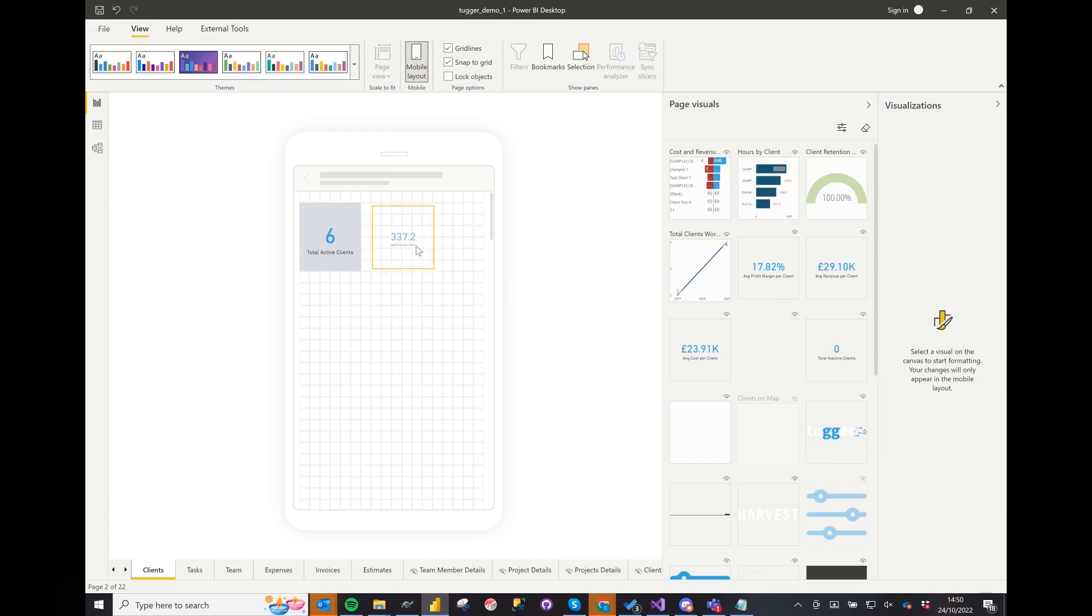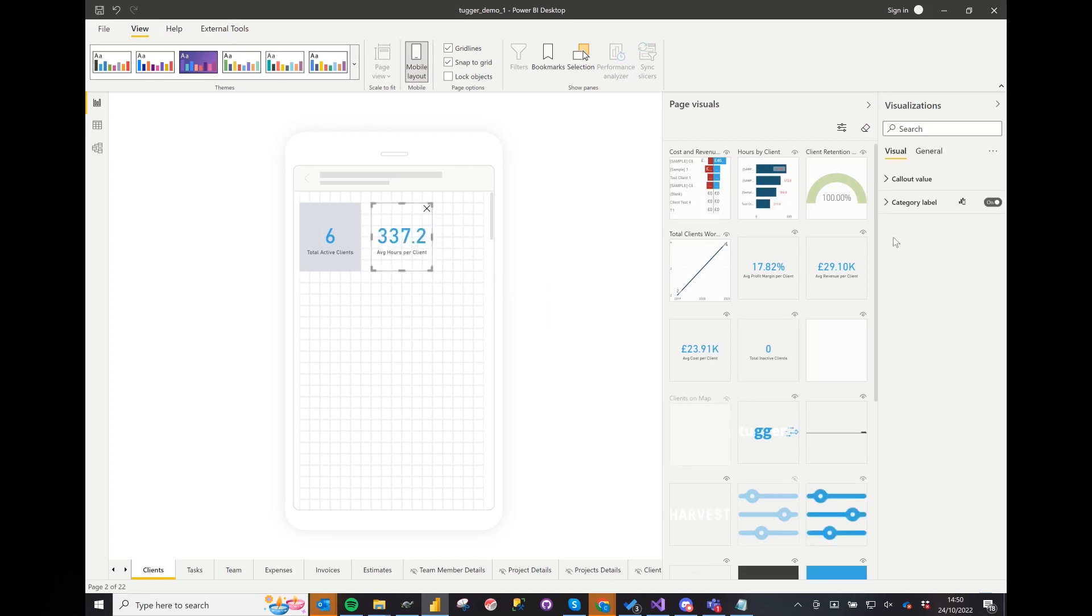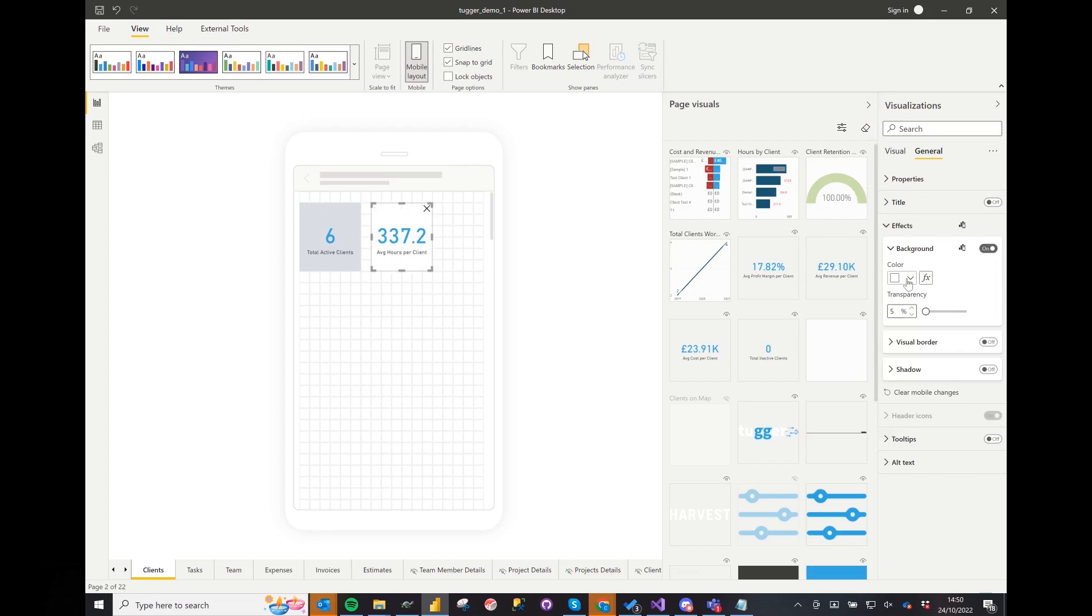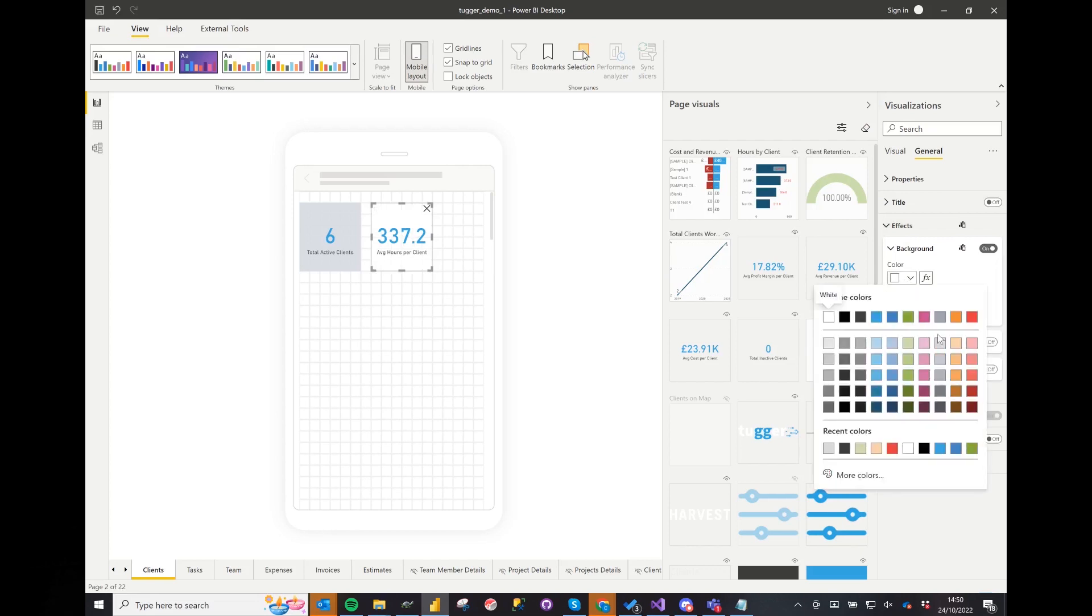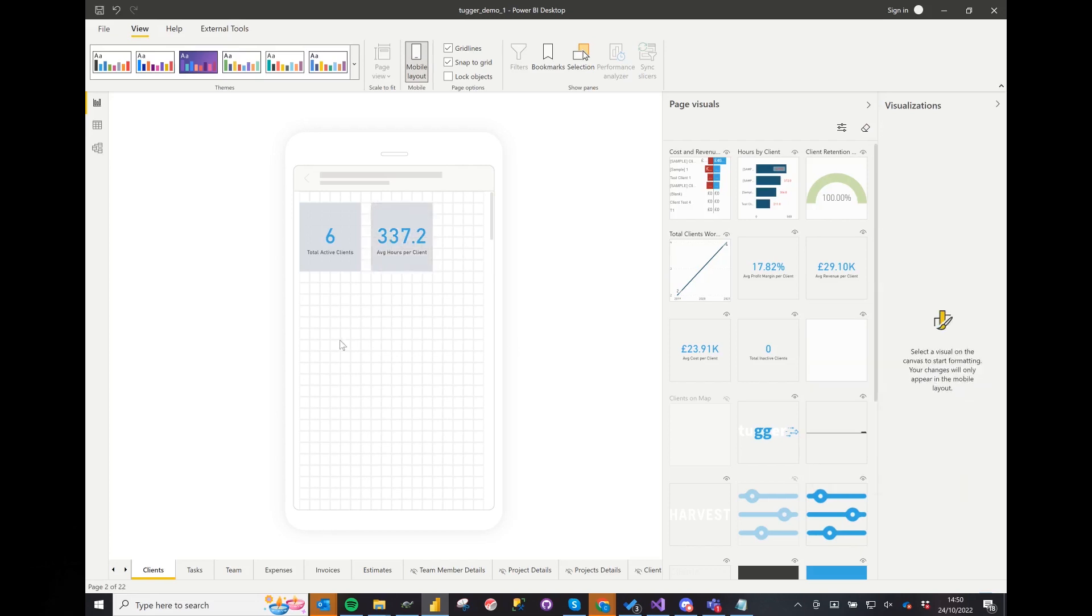Drag a couple more visuals in. Again we can format the visuals however we like from the options. Any changes you make to the mobile layout do not change the standard view. So changing the colour here won't have any effect on the existing report visuals.